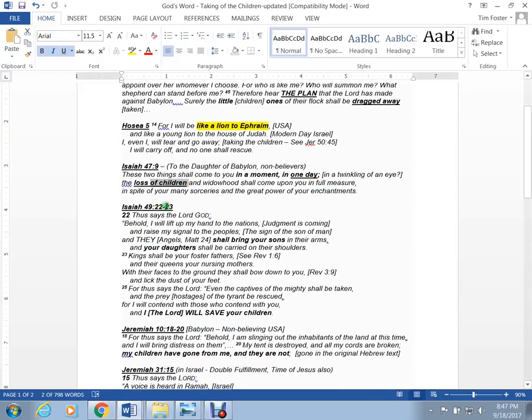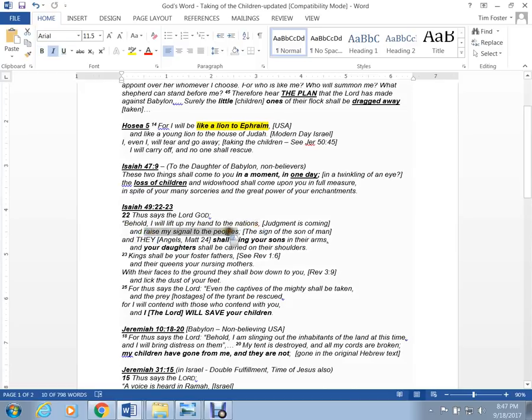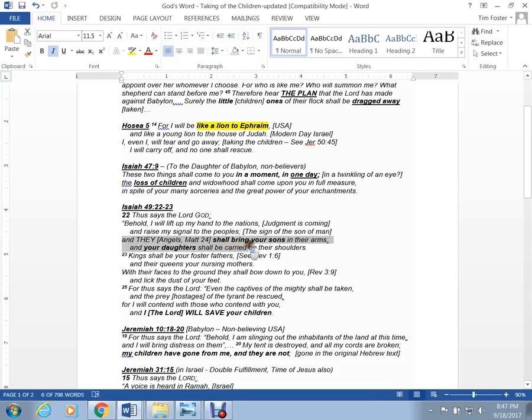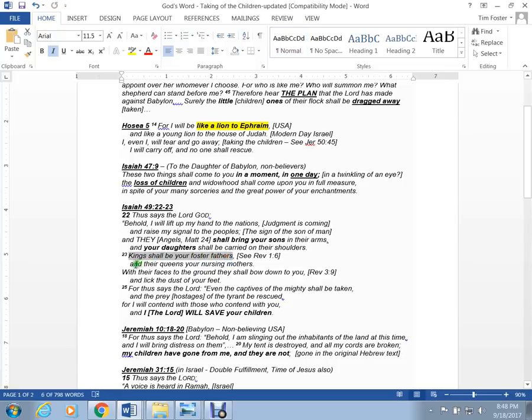Isaiah 49:22-23. Behold, I will lift up my hand to the nations as judgment is coming. I will raise my signal to the peoples. That's a sign. Some huge sign in the sky. And they, I would say the angels from Matthew 24, shall bring your sons in their arms, and your daughters shall be carried on their shoulders. Kings shall be their foster fathers, and queens their nursing mothers.